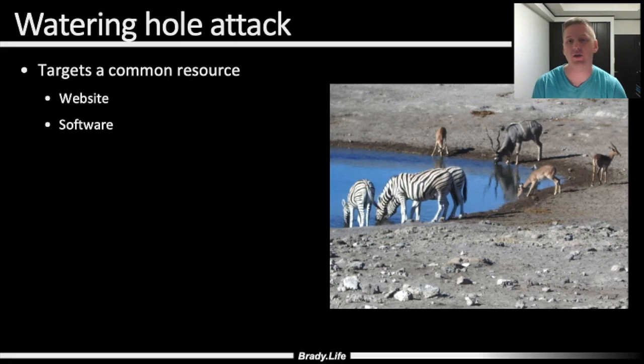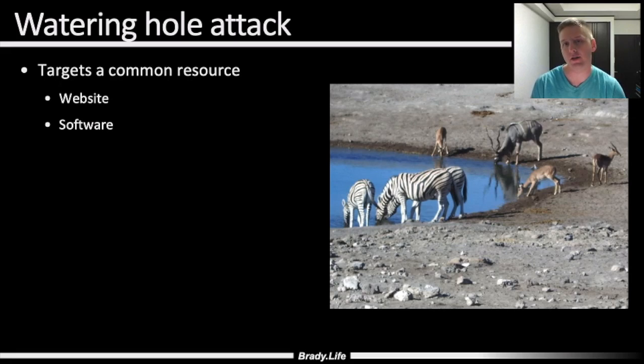If you're a crocodile and you want to eat a zebra, you're not going to catch a zebra on its turf. You're going to let that zebra come to you, come to the watering hole, and then you're going to eat it.